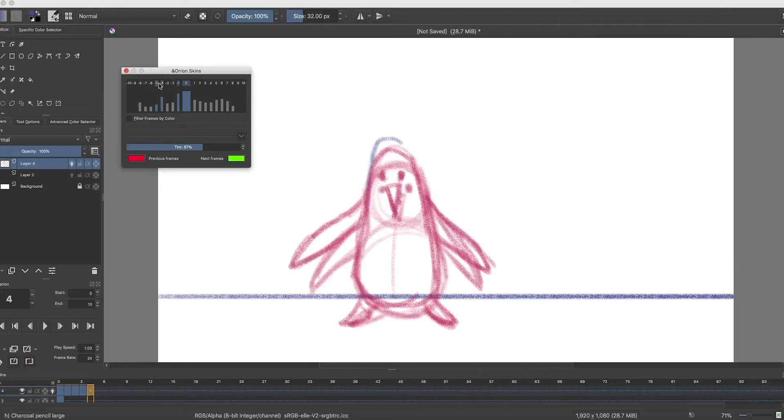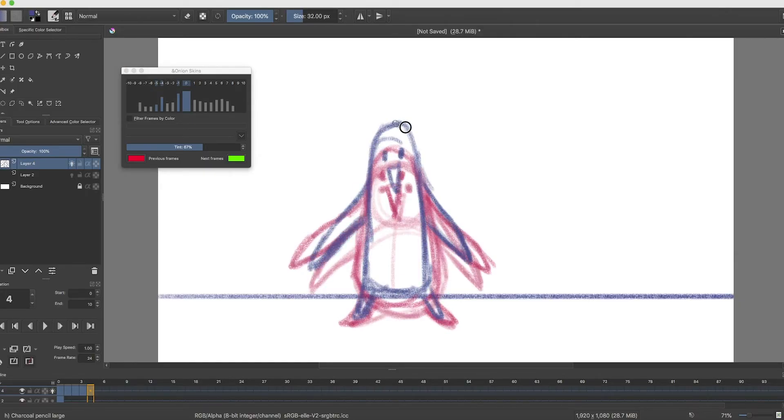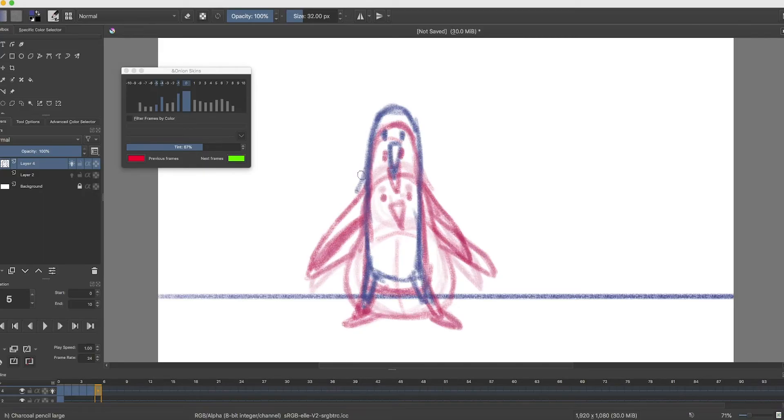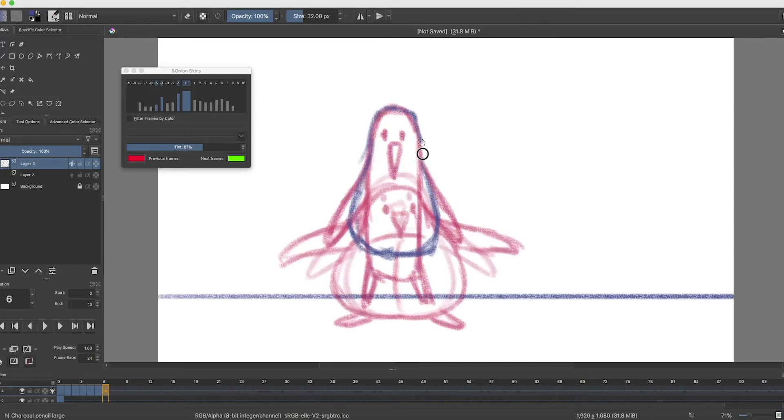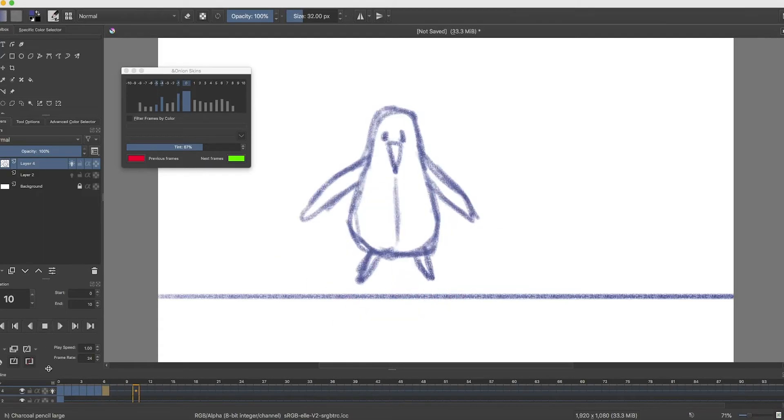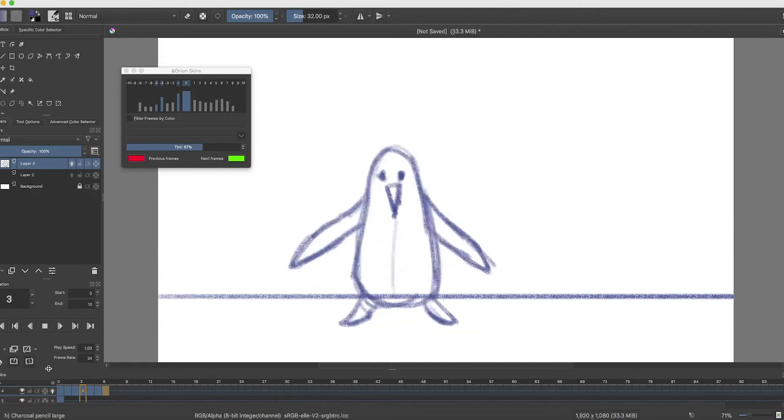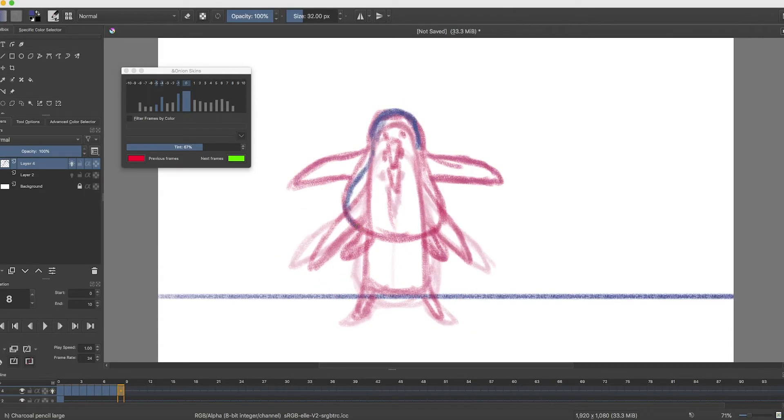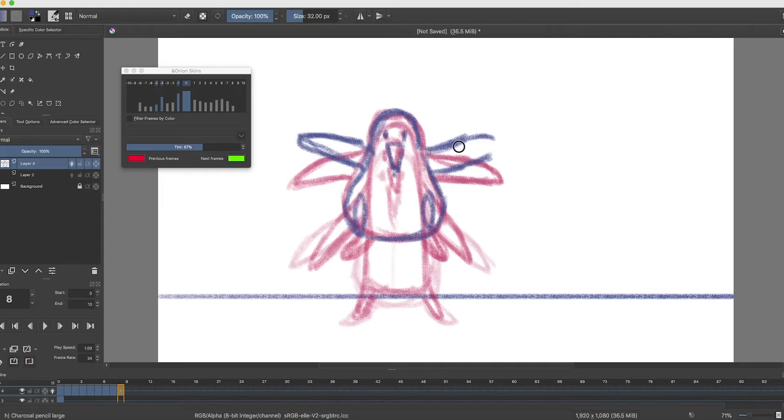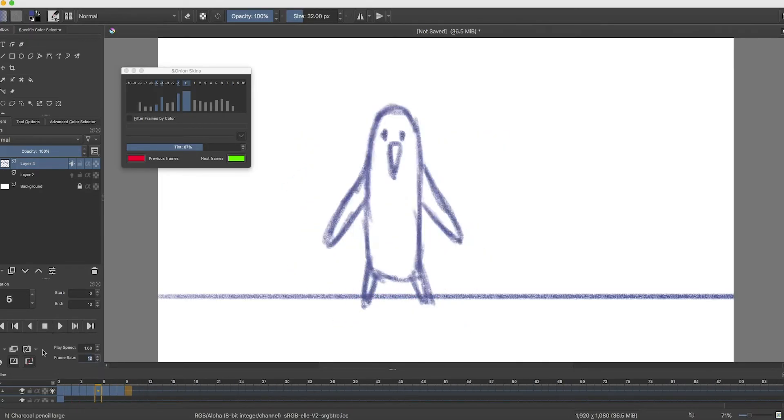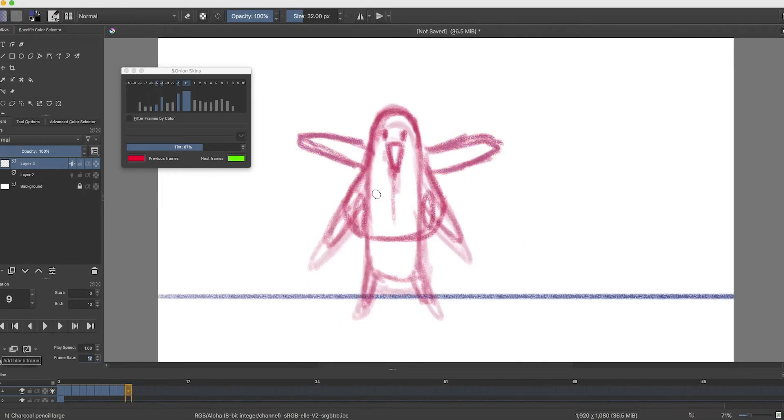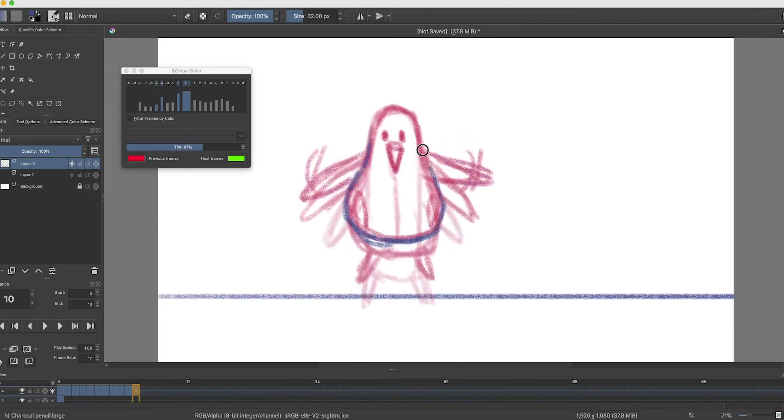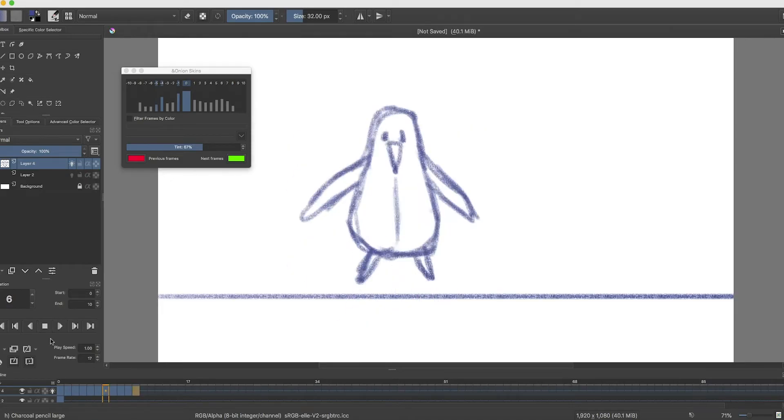One of the cons of Krita is that it tends to crash sometimes, which is not really fun. But if you remember to save your work often, then you should be fine. Another con for Krita is it's also a software that needs to be downloaded, just like Fire Alpaca, so you need to be mindful of your students' permissions to download software. Krita is compatible with Mac, Windows, and Linux.